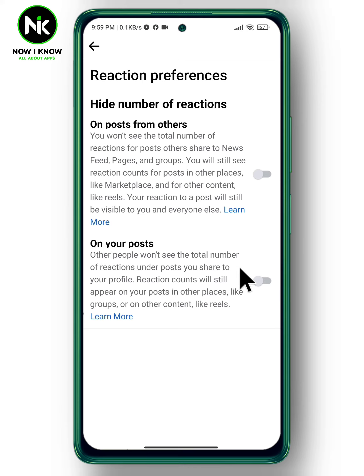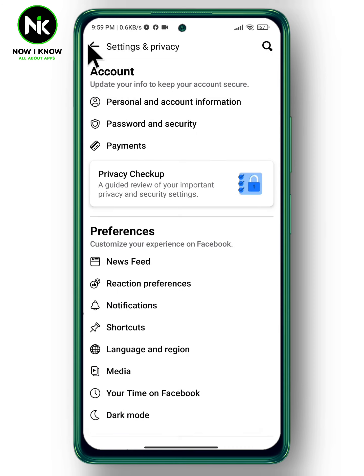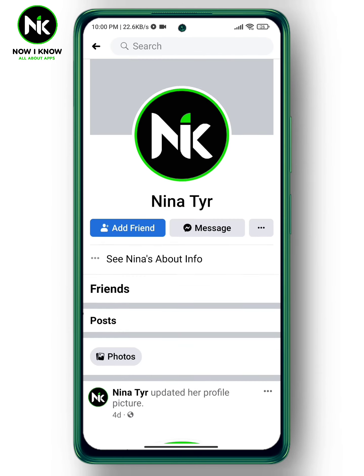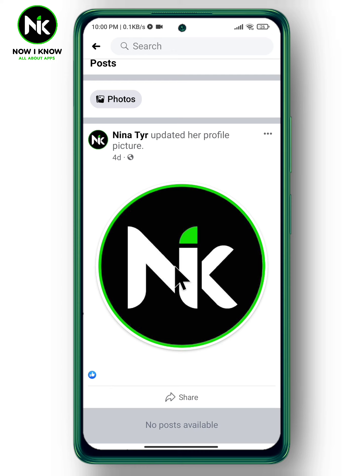To hide them, turn it on. To check it out, you can use another account. The number of reactions on your post will now be hidden. Thanks for watching — see ya!